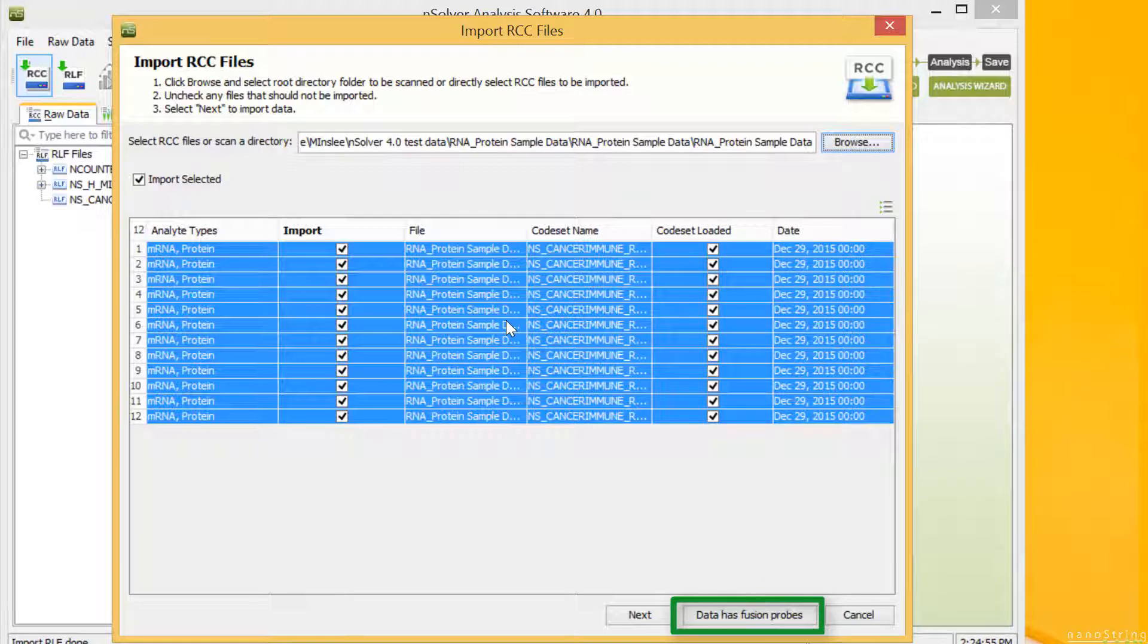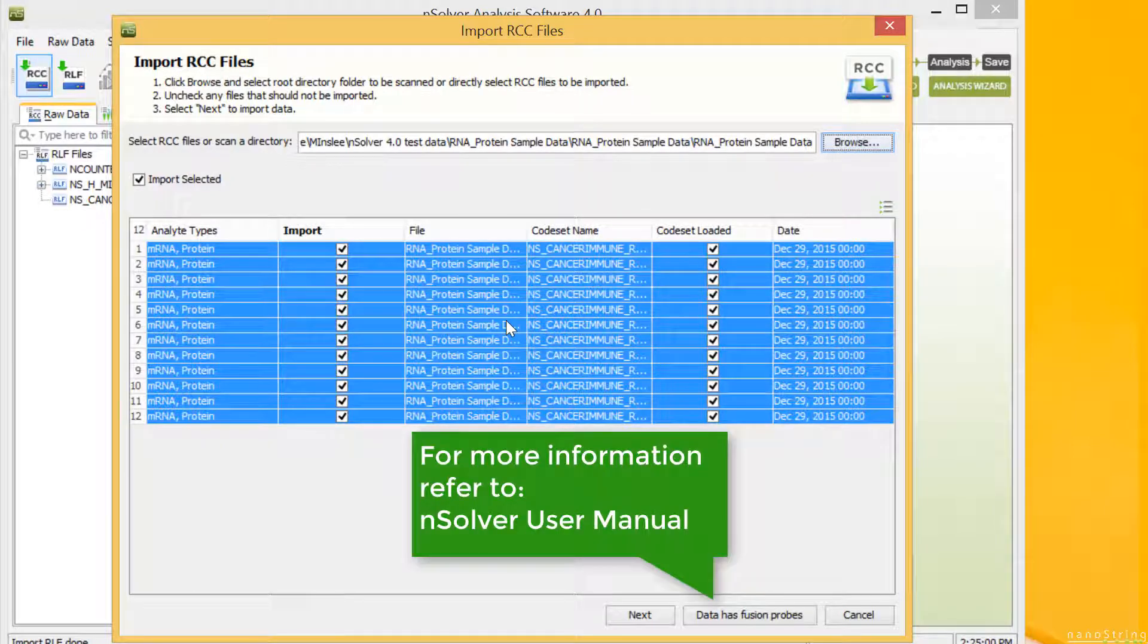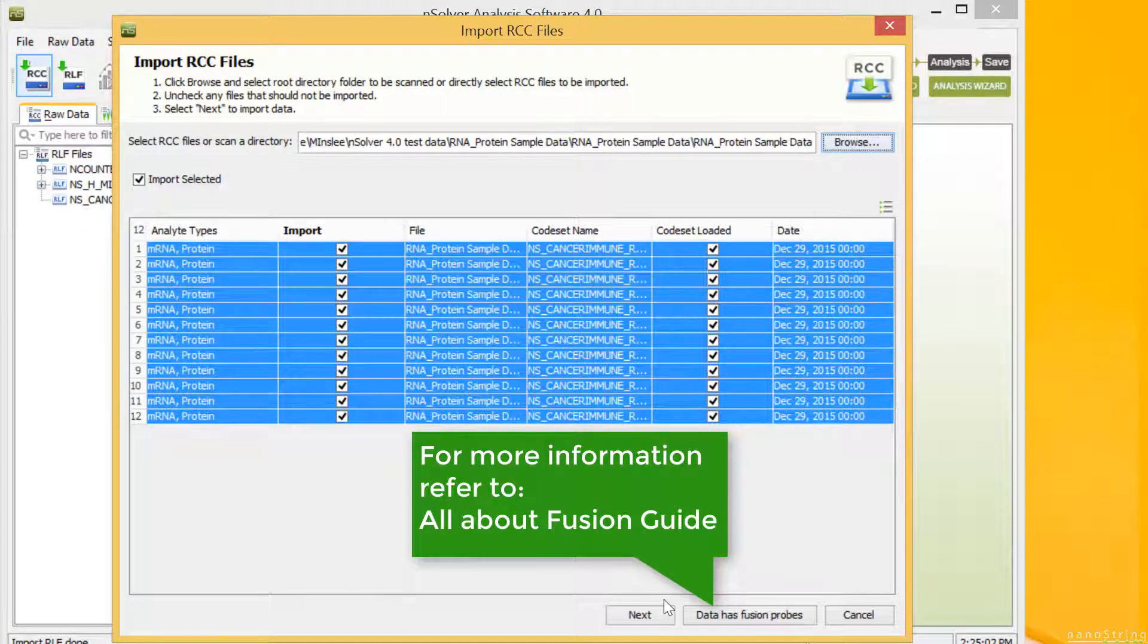This will allow you to designate fusion probes, otherwise all probes will be treated as mRNA probes. For more information, refer to the nSolver user manual or the All About Fusion guide.